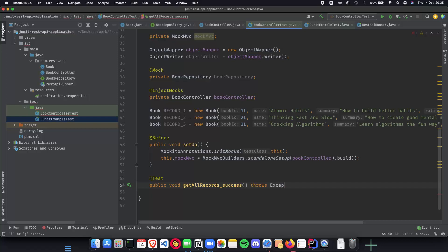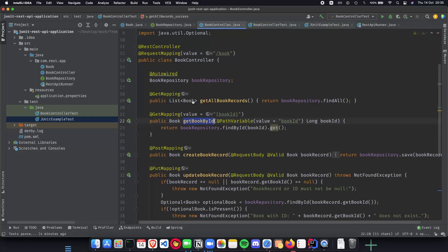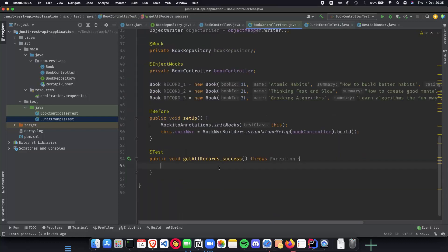We'll declare the exception and start implementing. First, we need a list of our book records. We have three different book objects and we need to put them in a list, because a list is what our method returns. So let's create the list of books: `List<Book> records`.